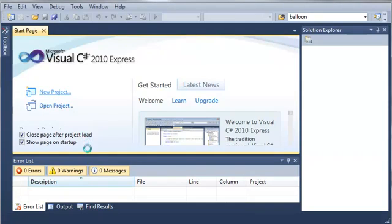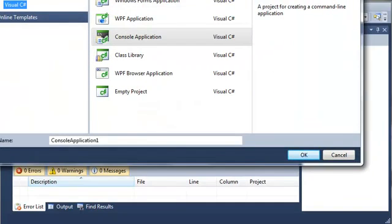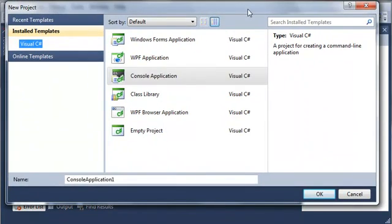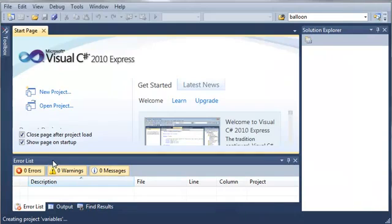So we'll go ahead and select a new project. Now we'll select a console application and we'll set the name to variables. Go ahead and click OK.